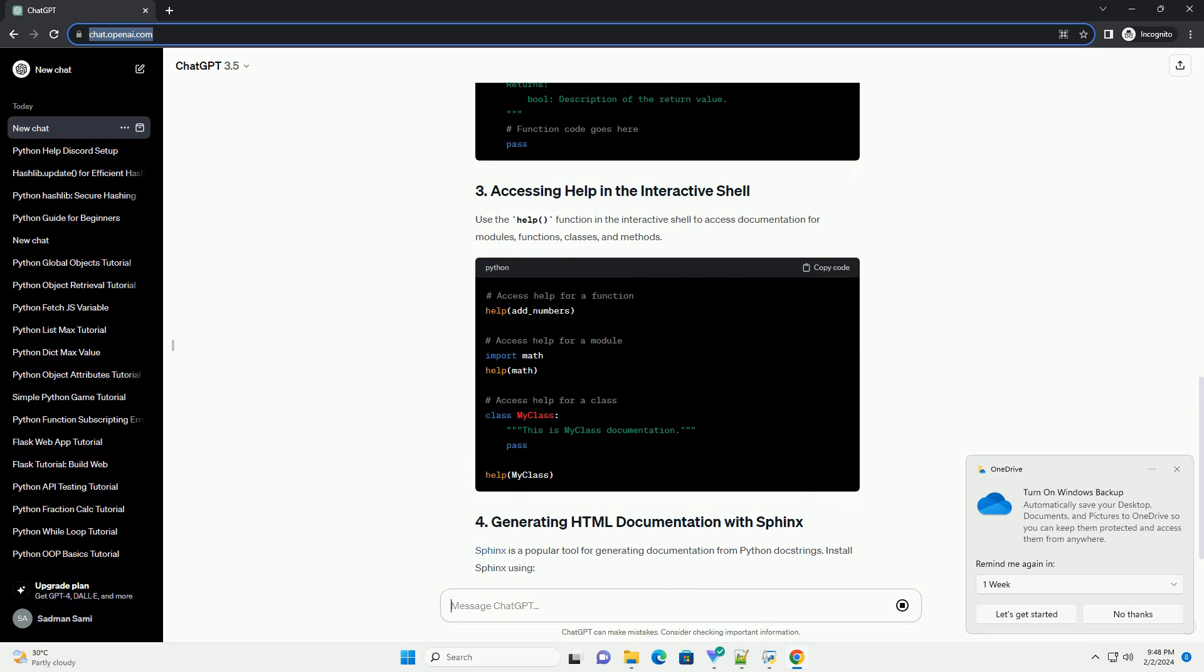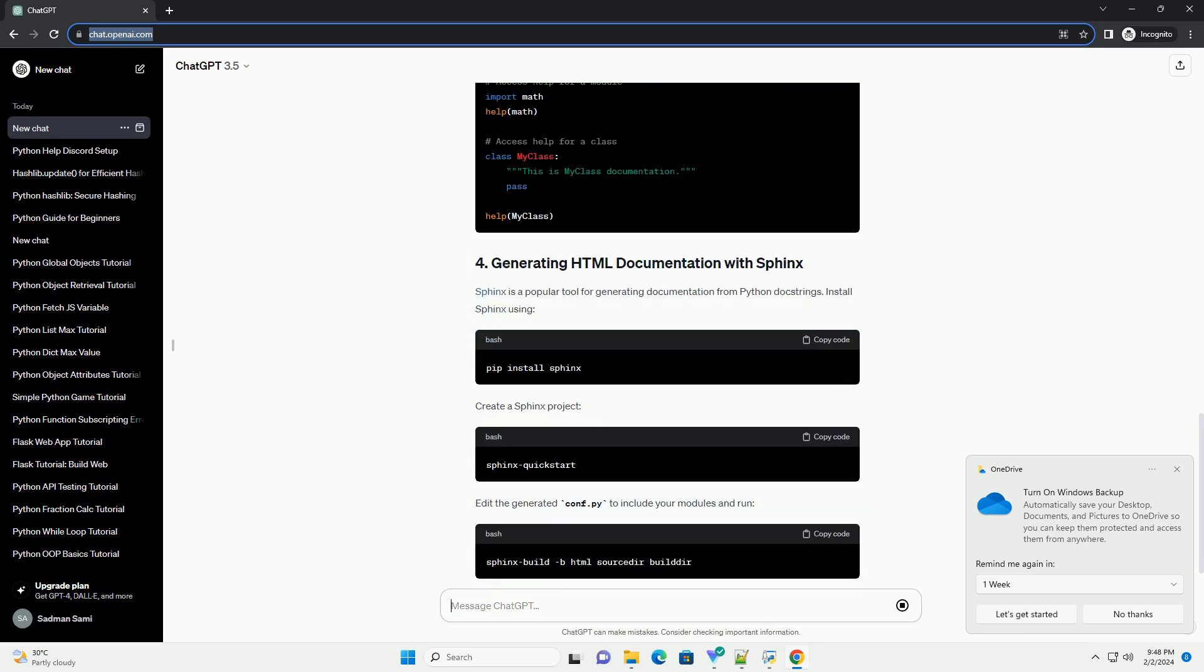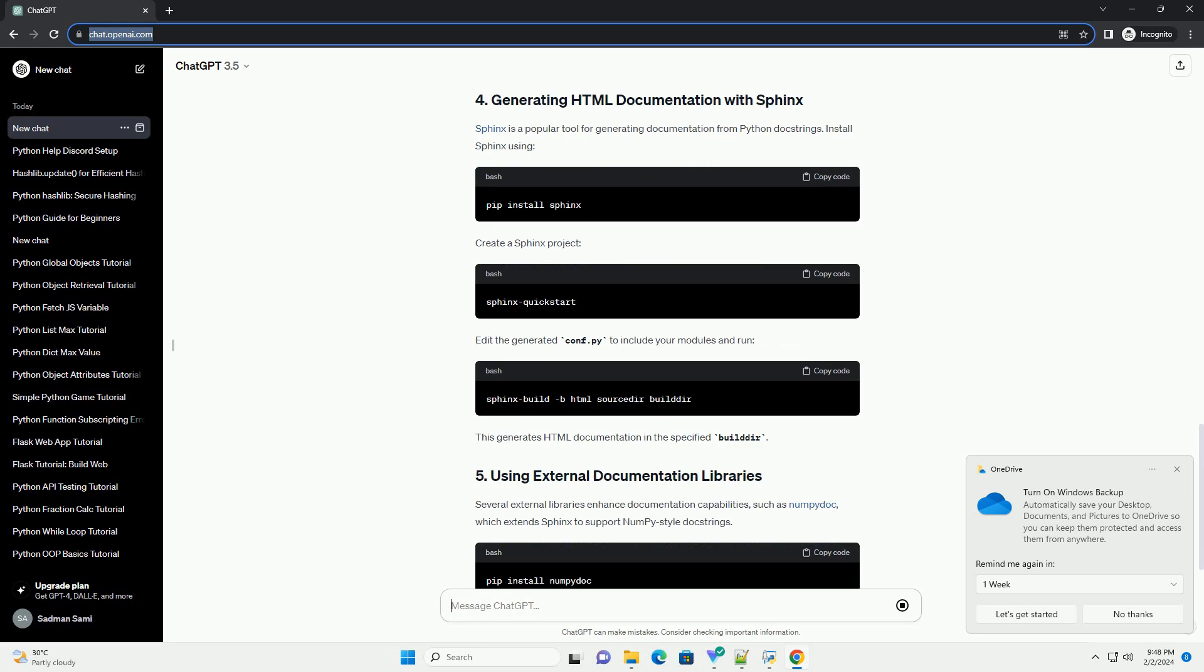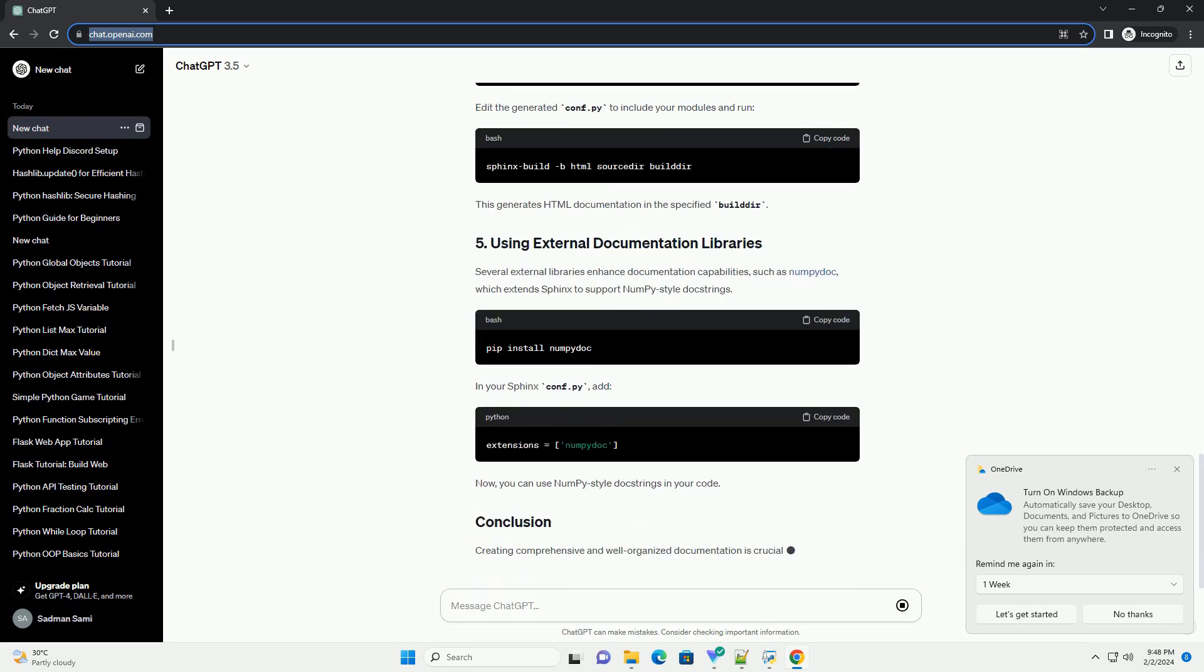In the example above, the doc string provides information about the function's purpose, parameters, and return value.